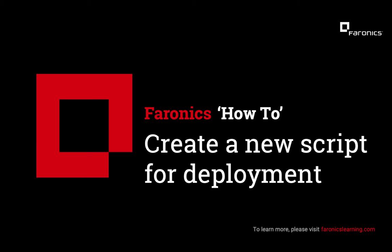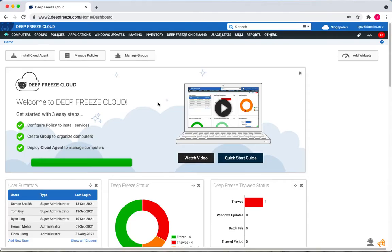Hello, I'm Tom with the product team at Faronics. Welcome to this short video on how to create a new script for deployment with Faronics Cloud Deep Freeze.